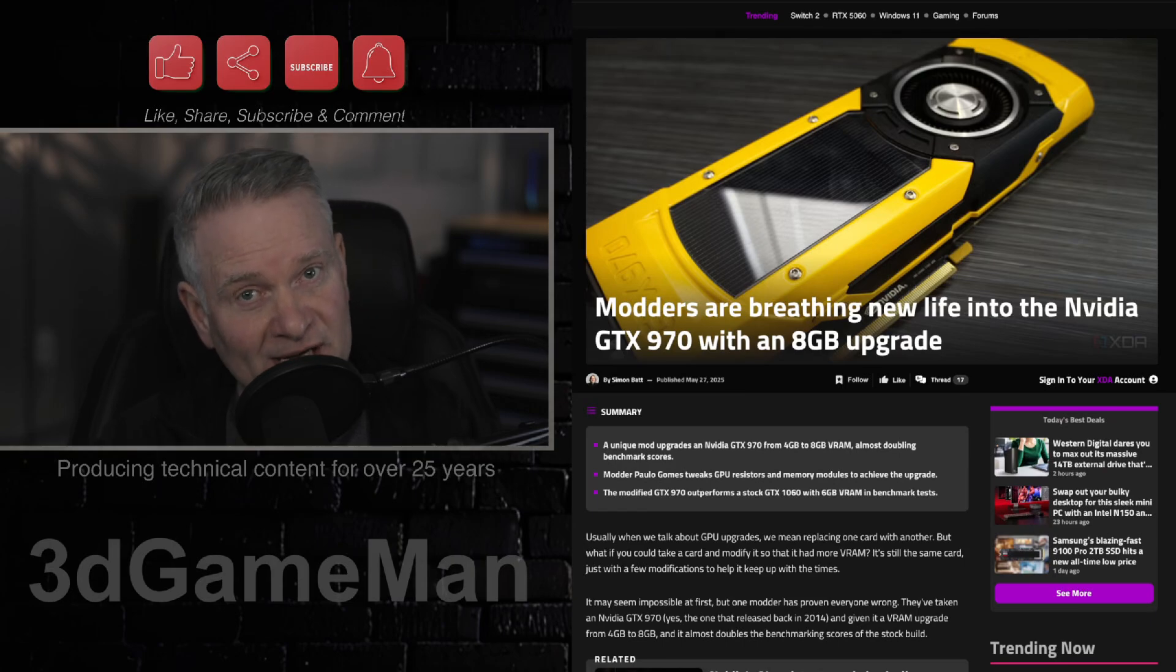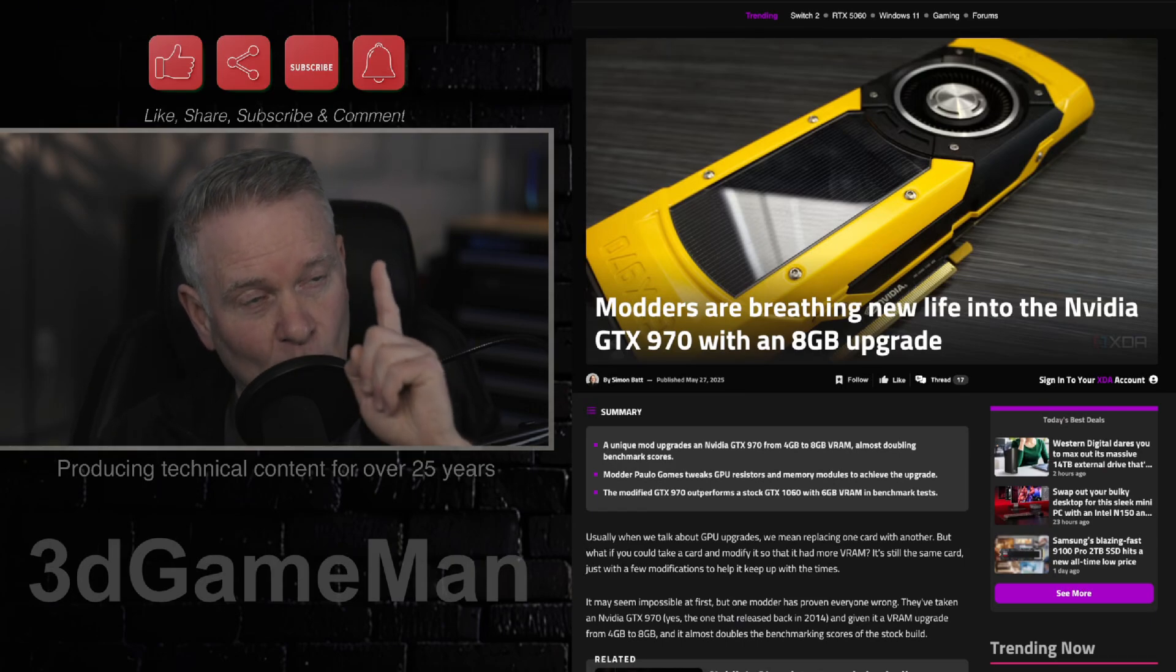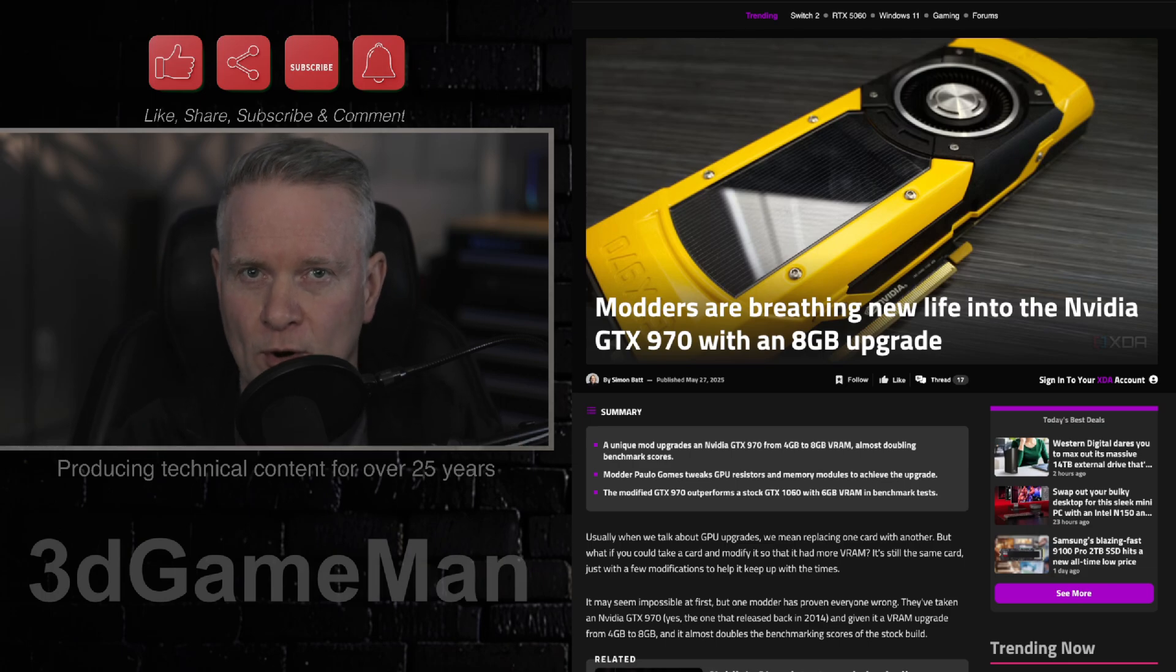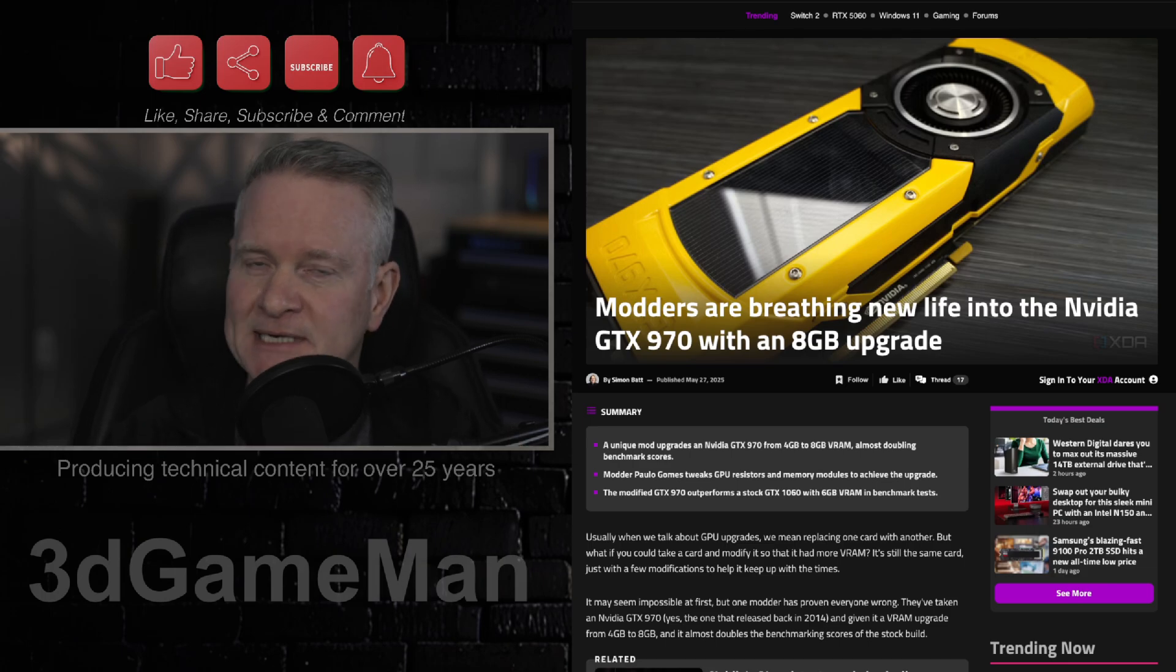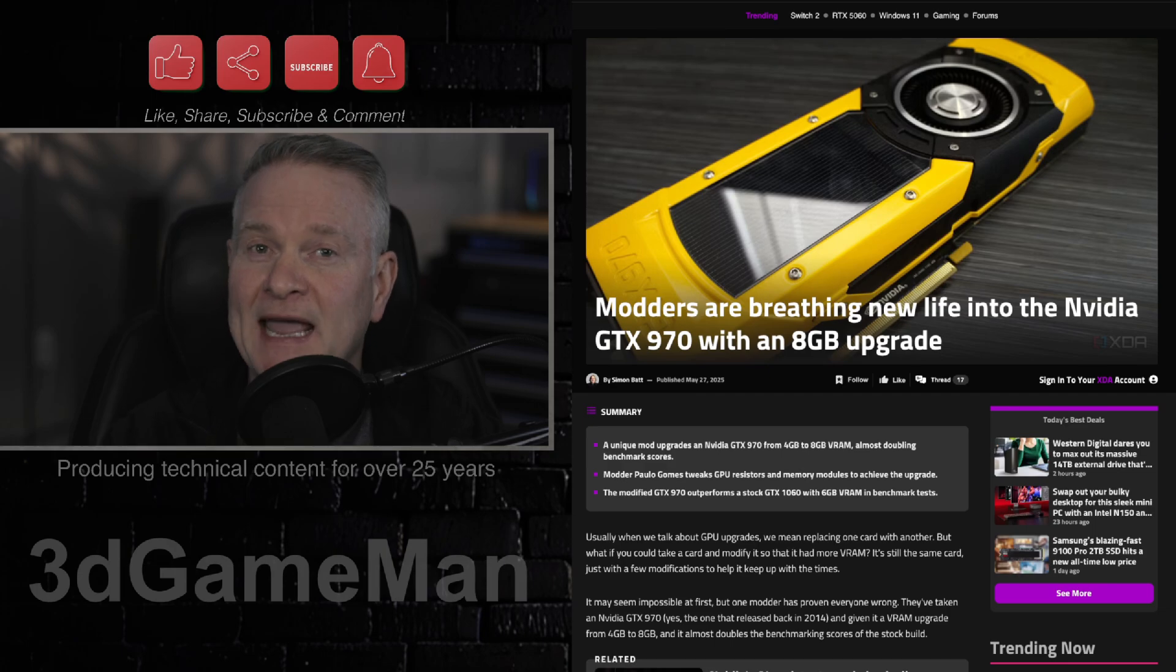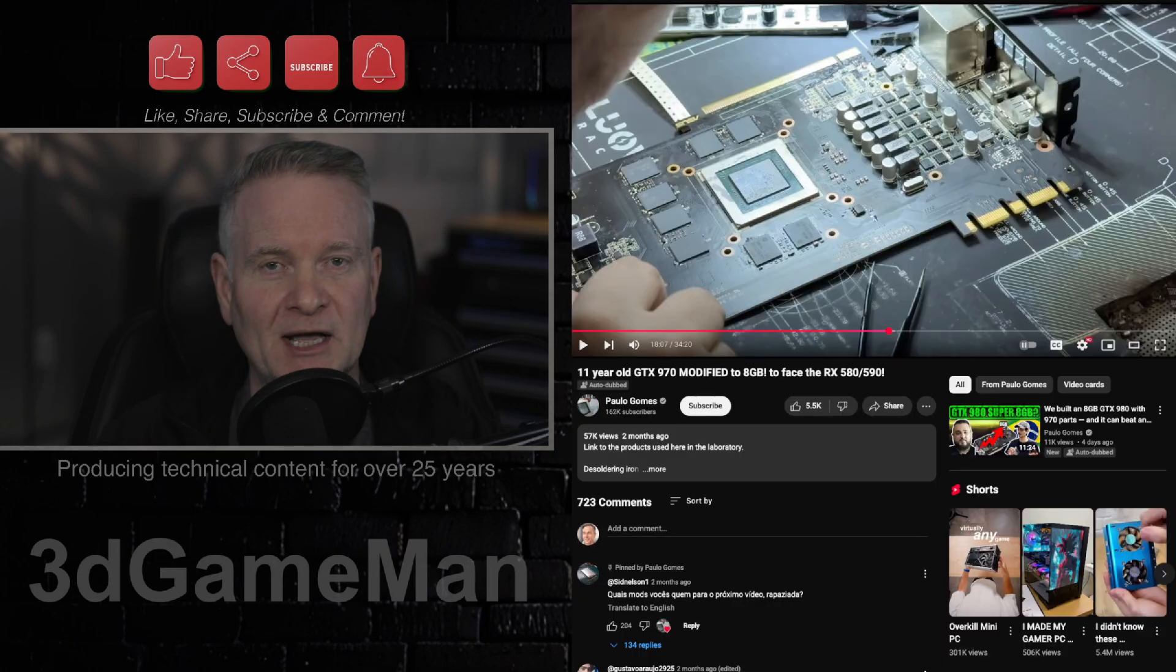The NVIDIA GTX 970, an old card, has 4 gigabytes of VRAM, but not anymore. Not if you mod it with 8 gigabytes.